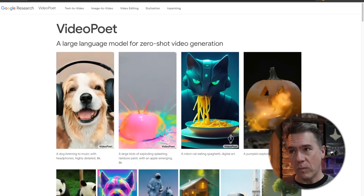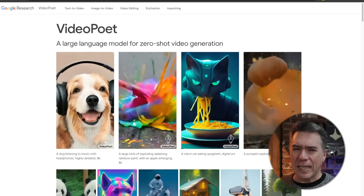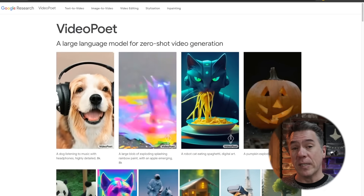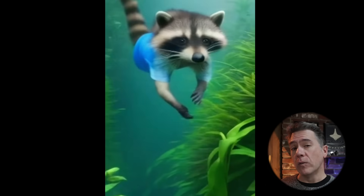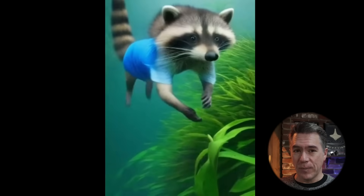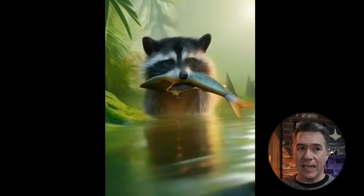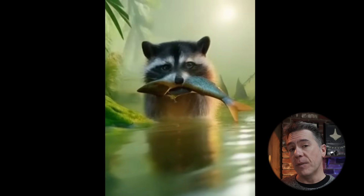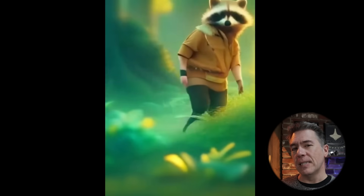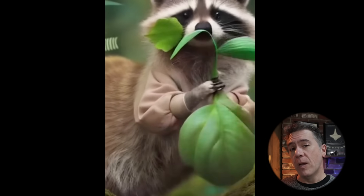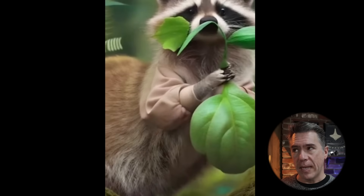First up from Google, we have VideoPoet, which name-wise at least, kind of fits into the whole Bard theme. It's no secret that Google has been kind of lagging in the AI image and video space, so it is nice to see them stepping up with VideoPoet, and there are some really impressive things in here.